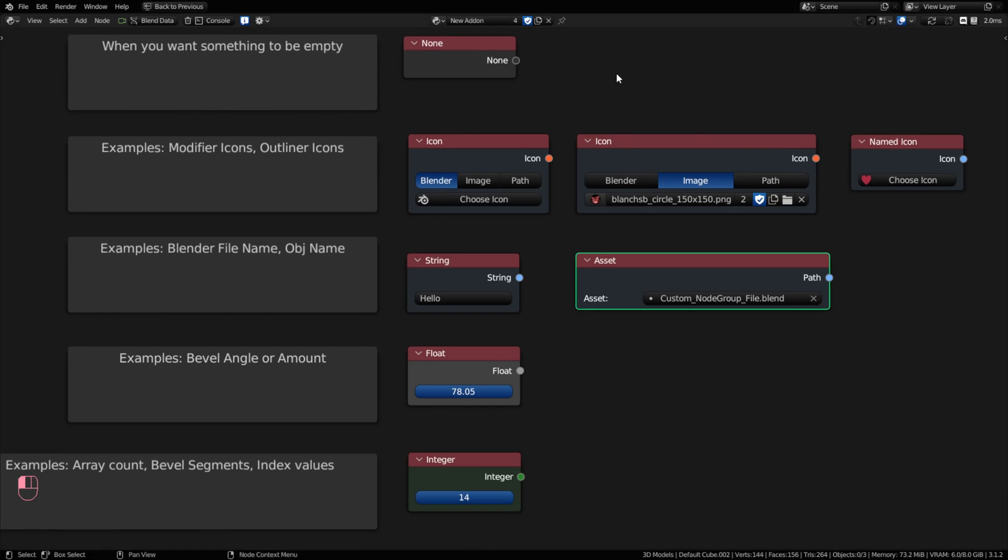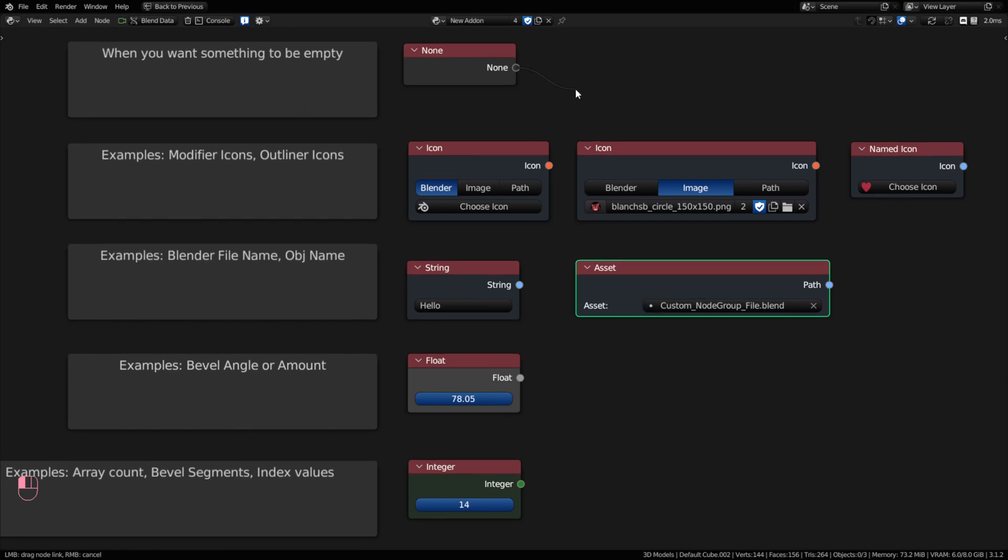There's a none data type. And typically when you see a gray circular socket, we're referencing like any type of data. And in this case, a none is going to blank something out where you want your data to be empty. So if you want to empty a string or feed something that you want to feed it and empty starting out with, you can do that with a none.